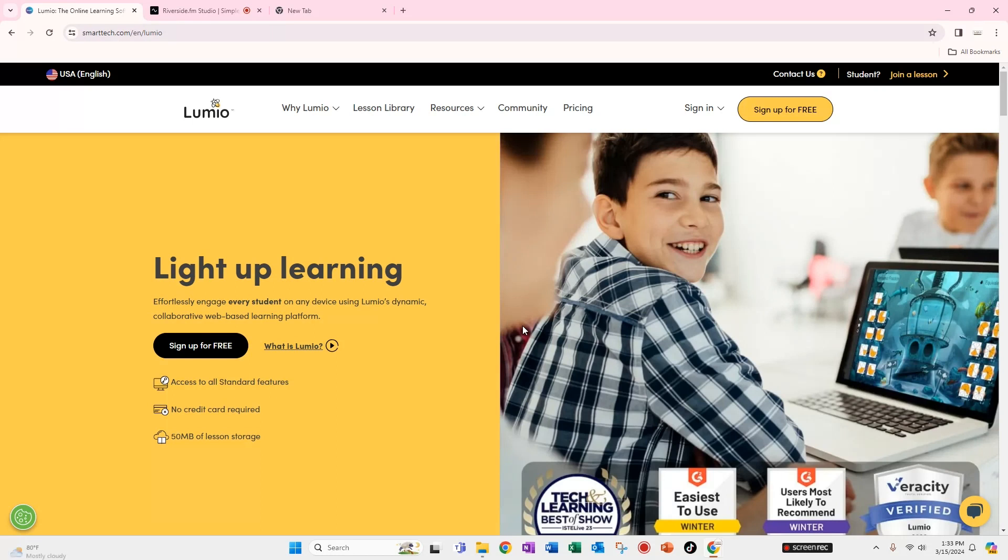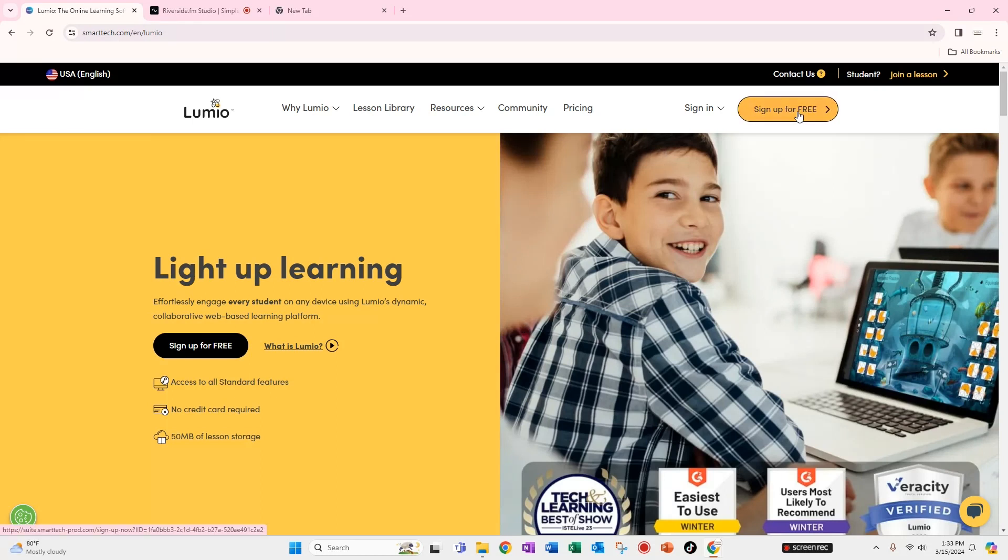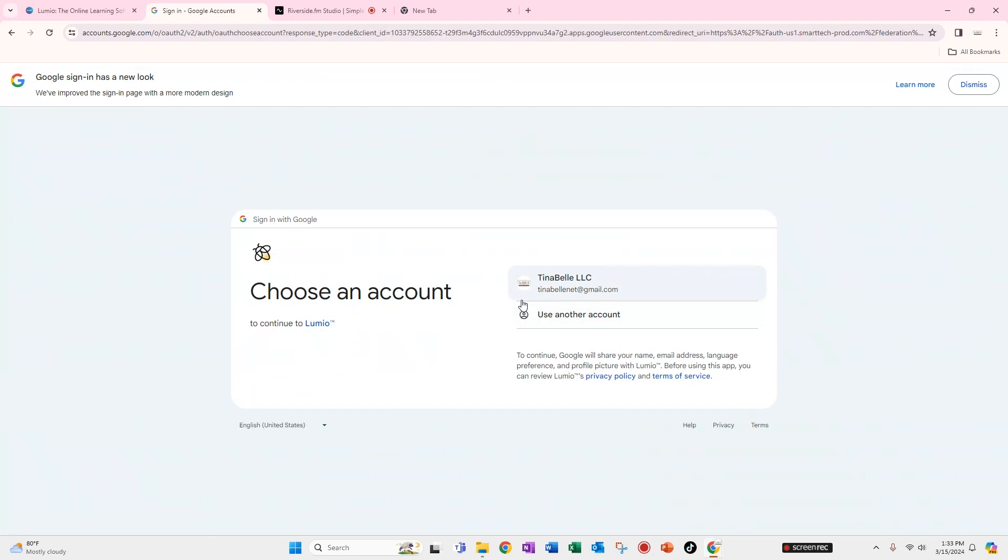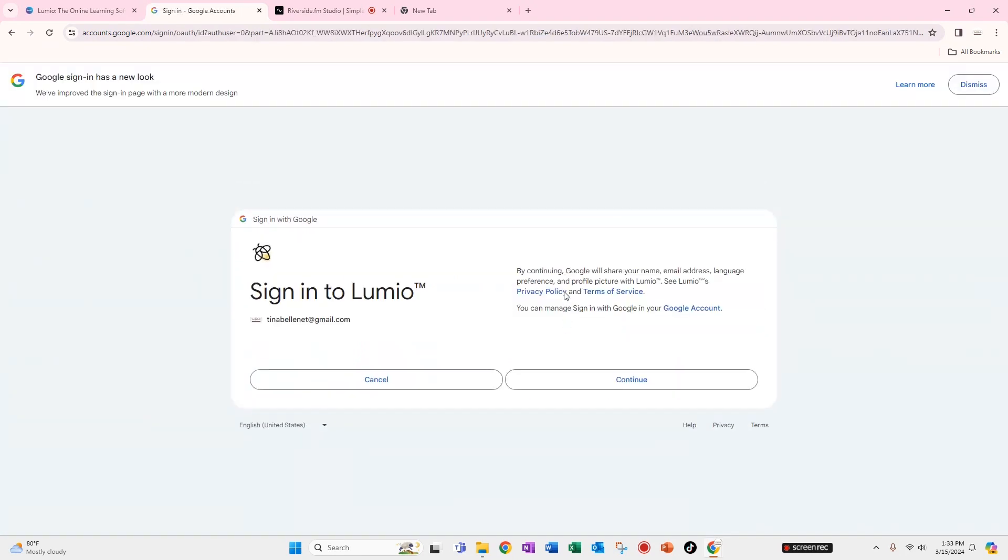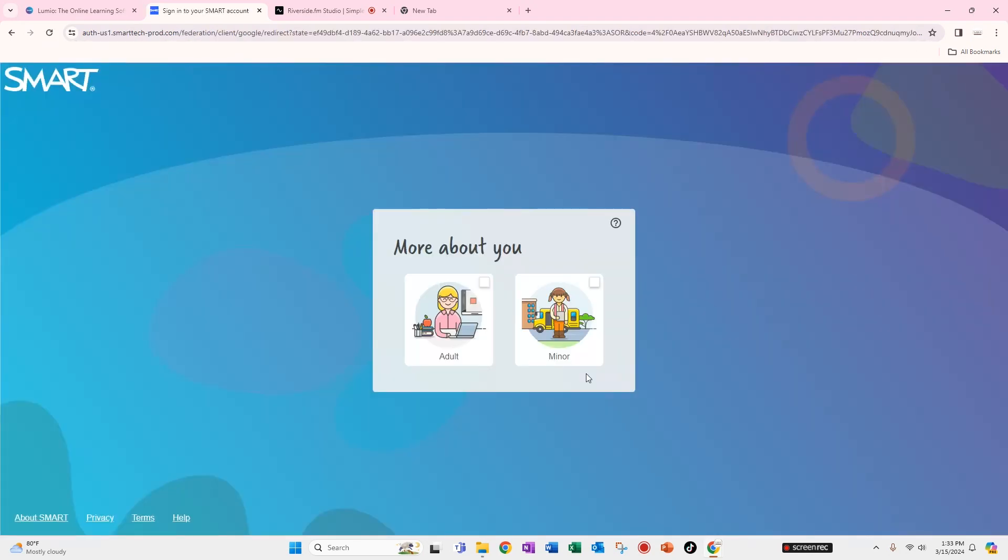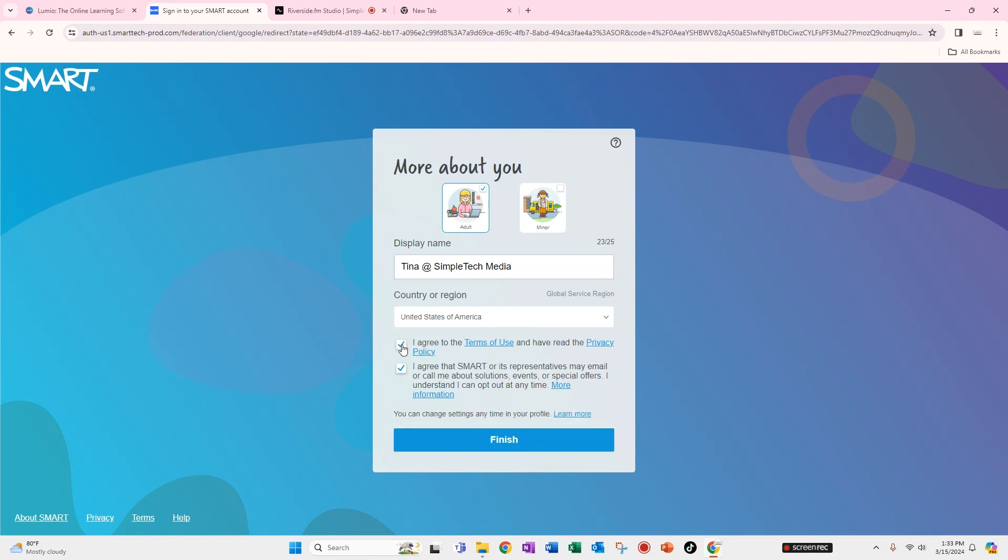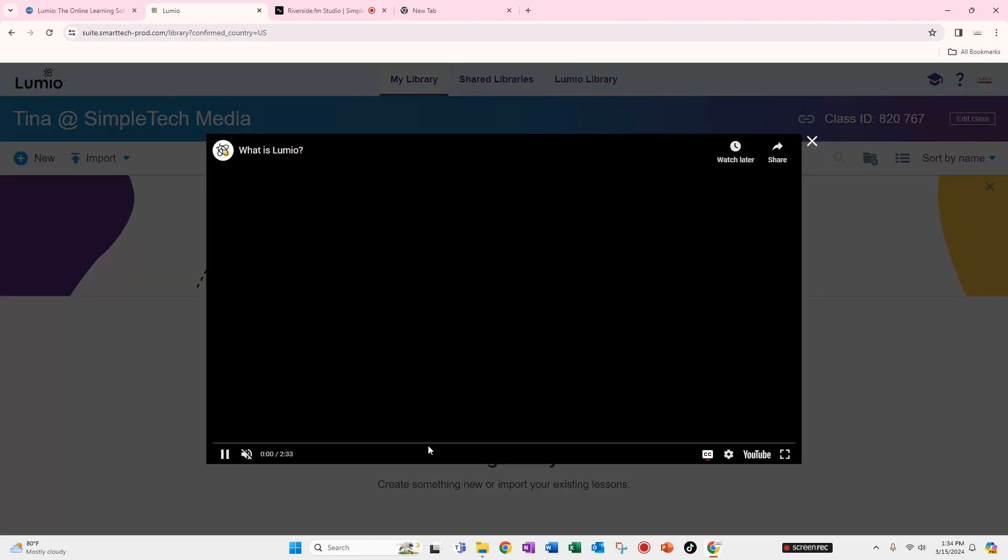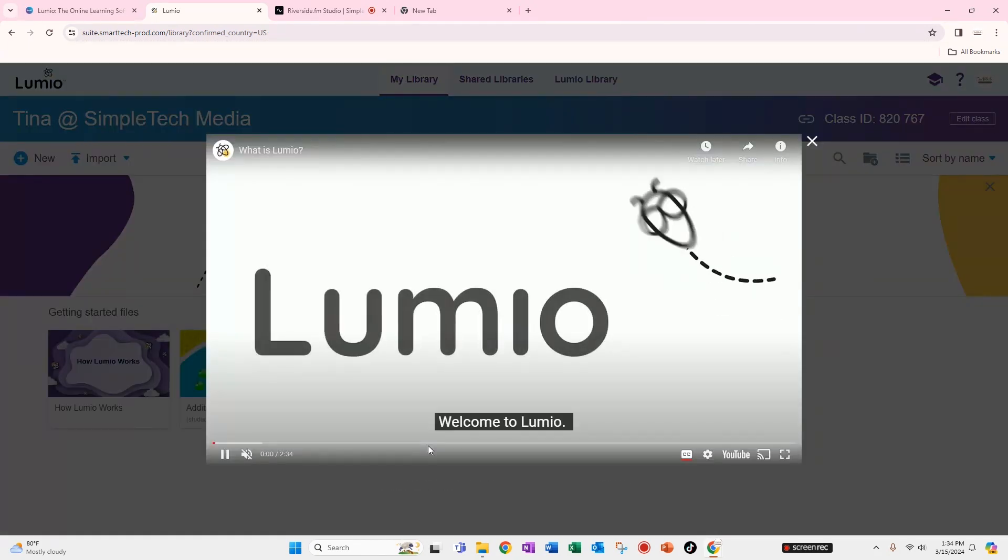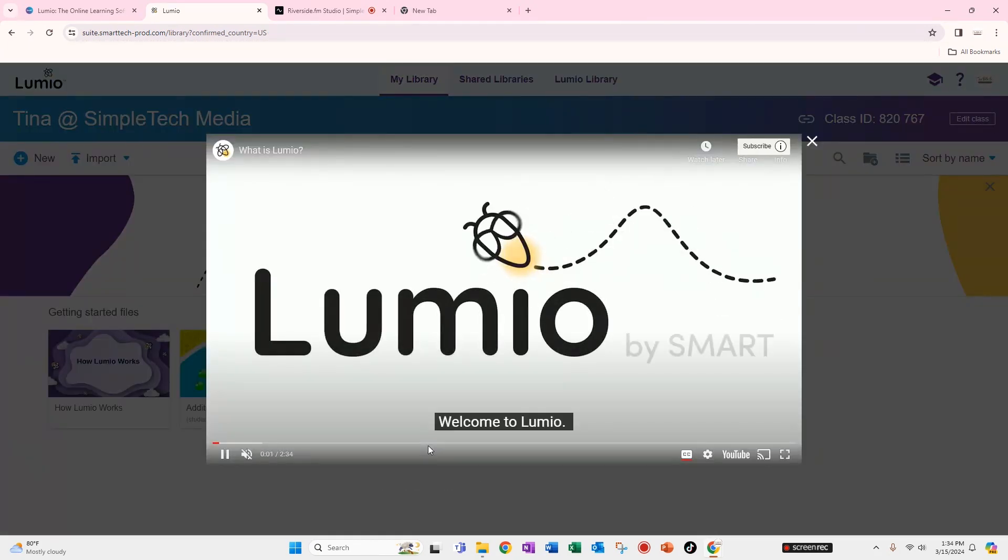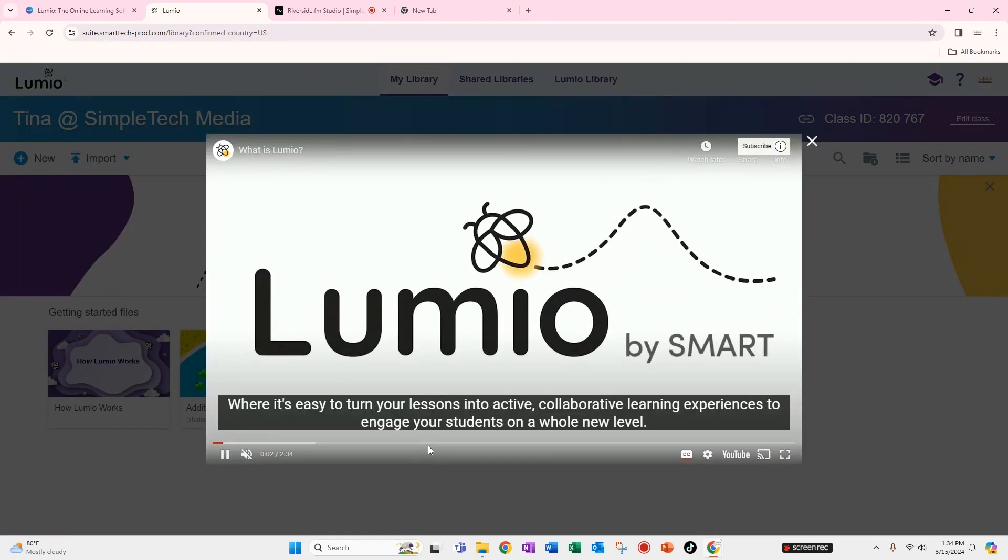So I'm going to go to sign in for free or sign up for free. That did work and I am an adult so I'm going to go ahead and tell them that. And now I have set up my account.